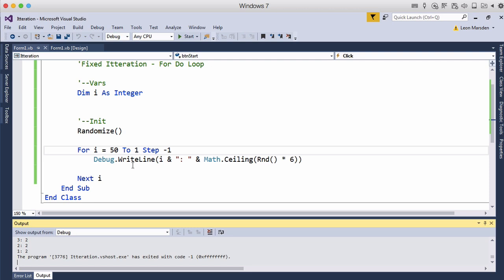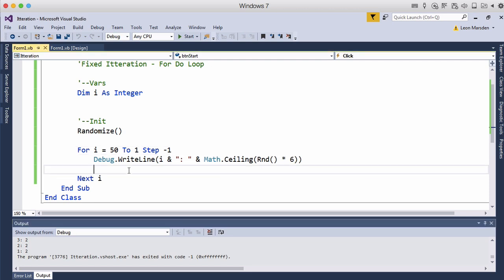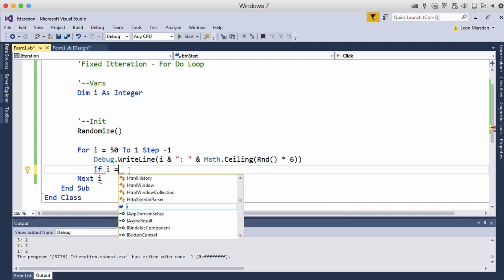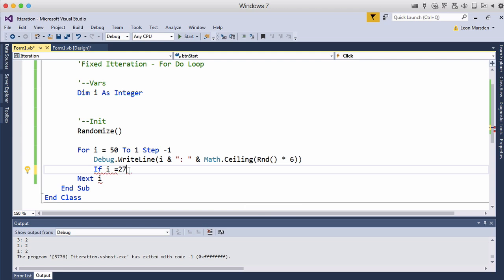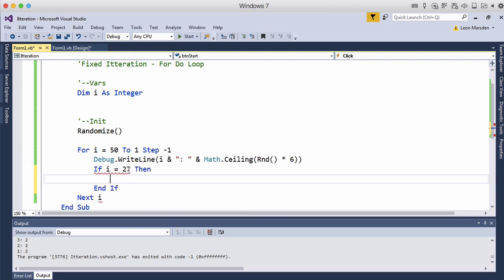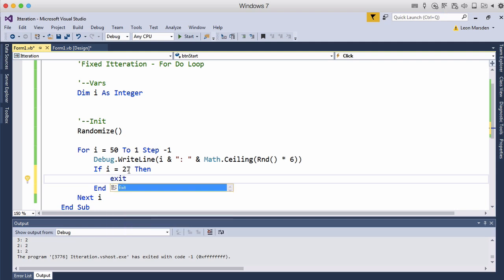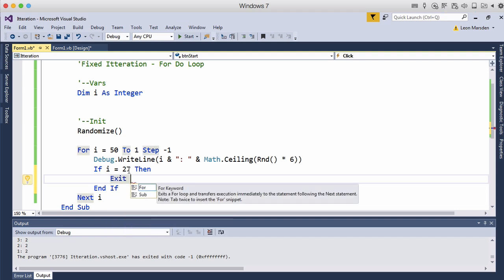Now we can also put in there and this is a condition to get out of a loop. So normally a loop would go for the whole duration. But we can actually say if i equals twenty-seven then we can do something. Well what do we want to do? Well we actually want to break out of this loop. So we're going to go exit. And what do we want to exit? We want to exit the for loop.